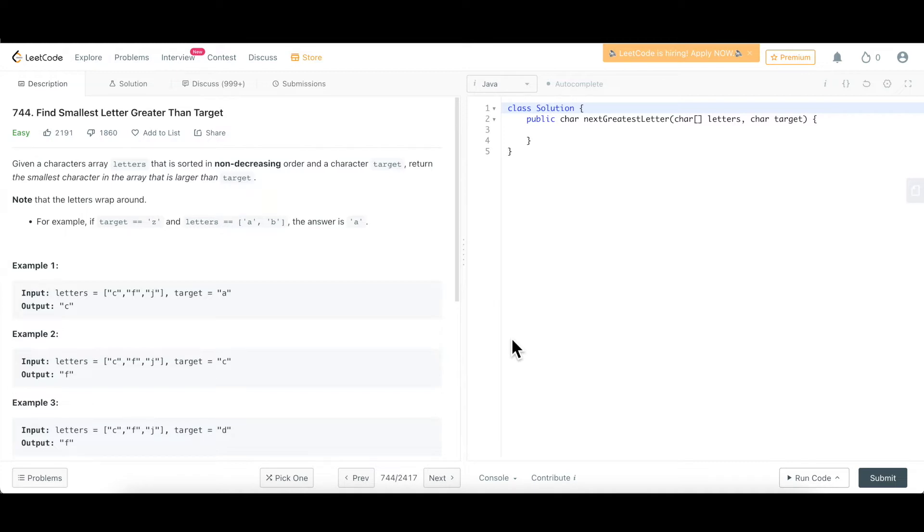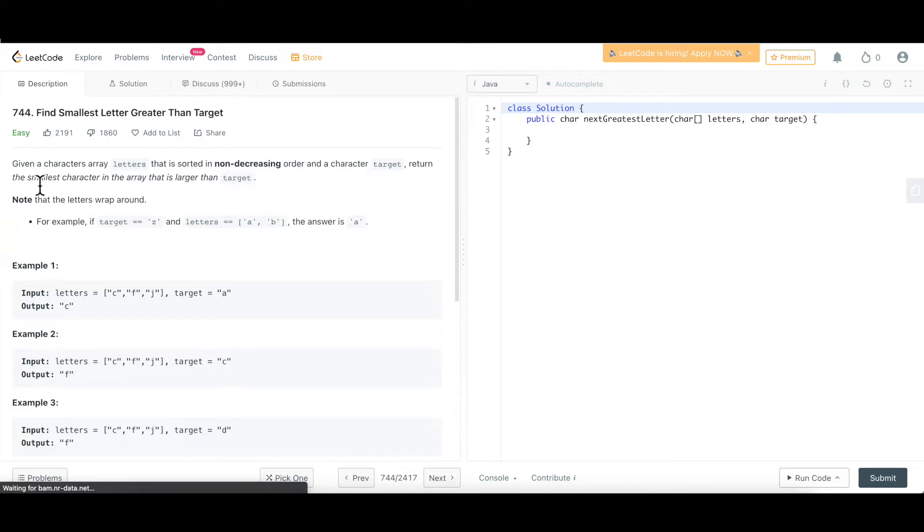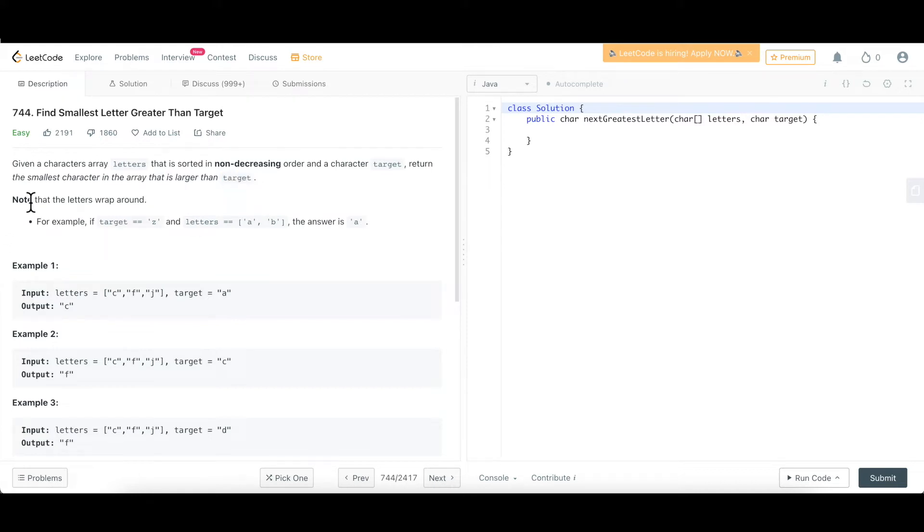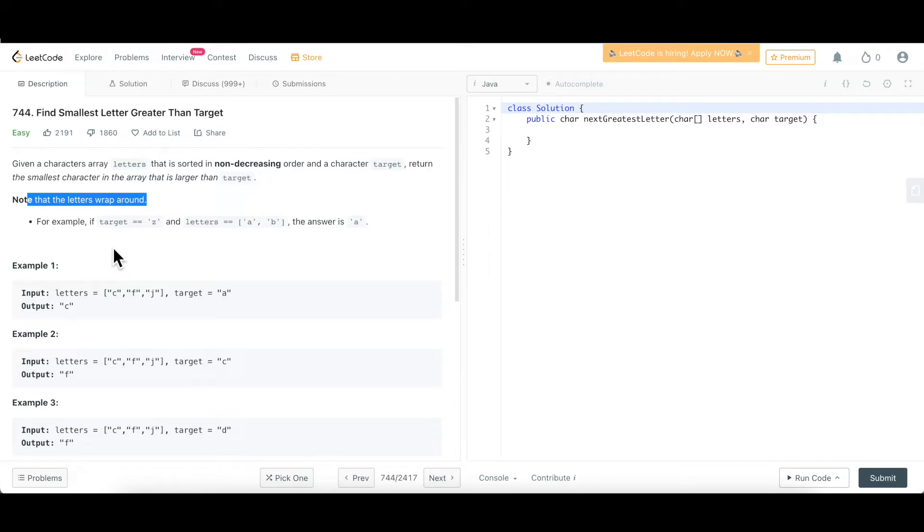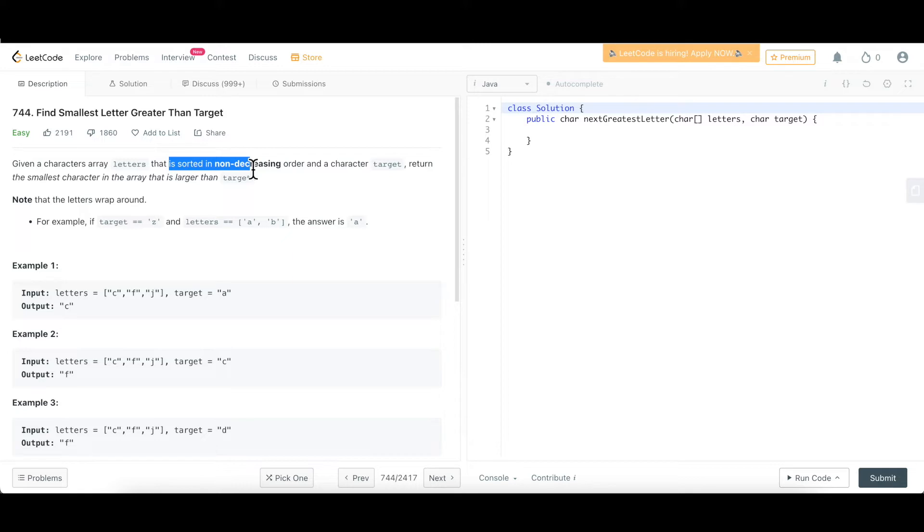So let's go through the problem statement. What is given over here is there's a characters array and this is sorted in non-decreasing order and there's a character target, and then we have to return the smallest character in the array that is larger than the target. What are the hints that we can get? First of all, it's saying that there's a given array of letters and that is sorted in ascending order. As we know, for binary search to work, the data structure has to be sorted and that is what is already given to us. That's the first hint.